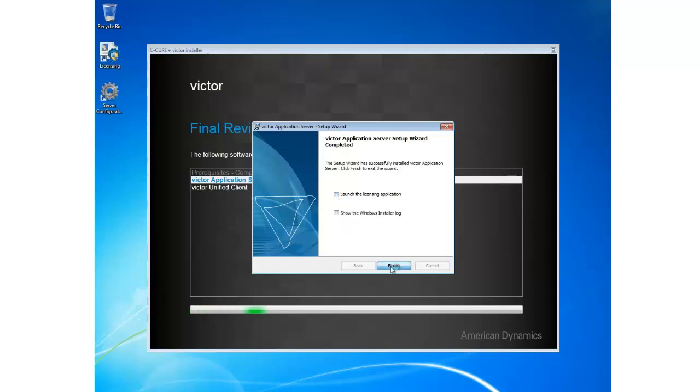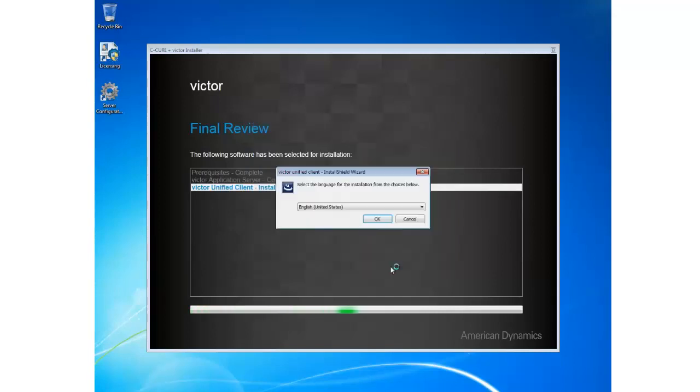And the final review screen will then move to installing Victor Unified Client. The first selection is which language I would like to install it in. I'm happy with English United States as my option, so I'm going to go ahead and click OK.